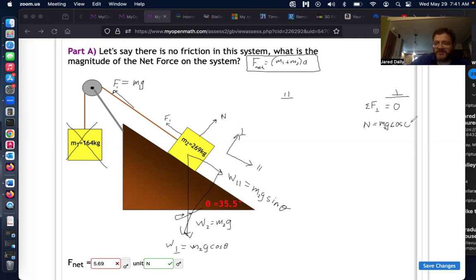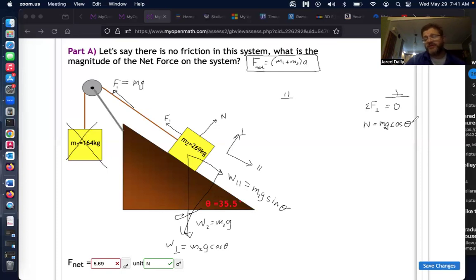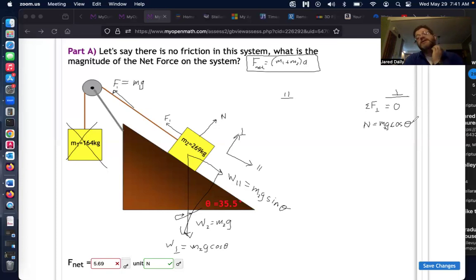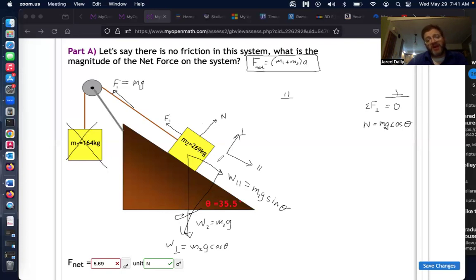In the parallel direction, force one (m₁g) plus the parallel weight component has to equal mass times acceleration. There could be acceleration in that direction, so we leave it as a value. This is where we use our equation: the two forces in the parallel direction equal (m₁ + m₂) times acceleration.